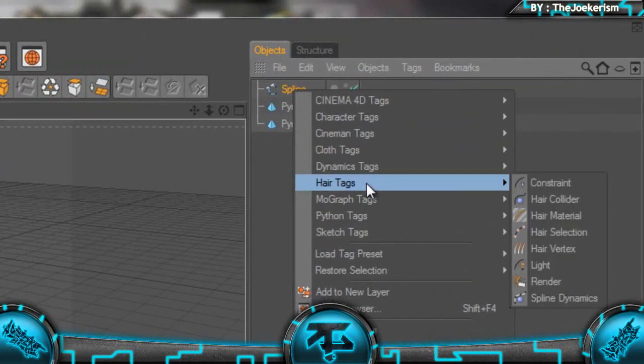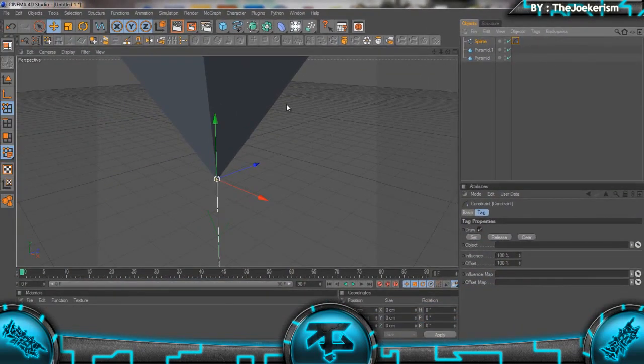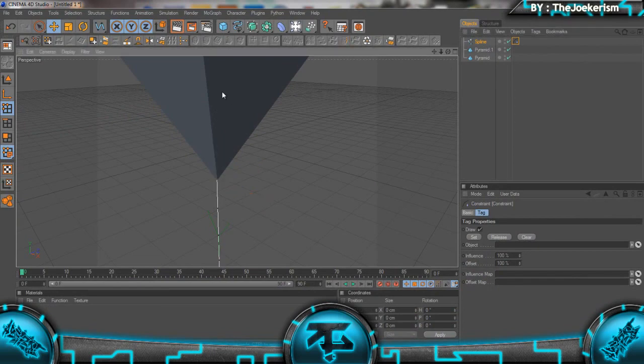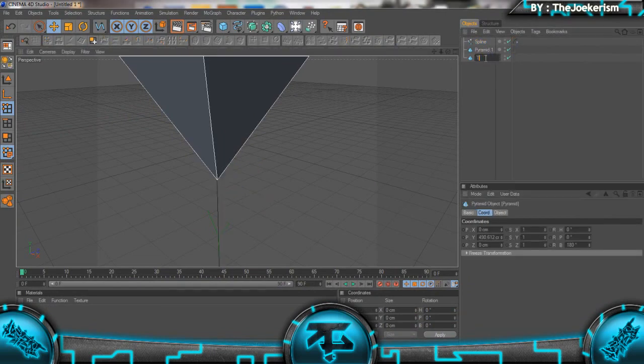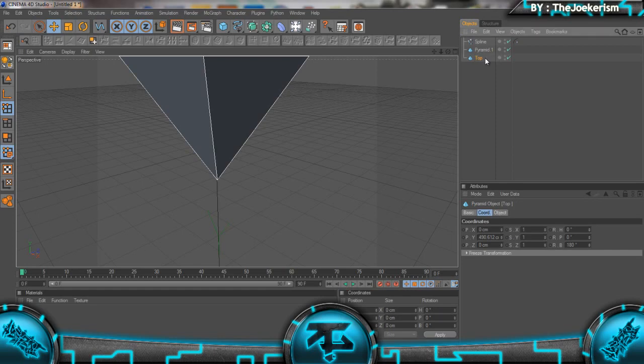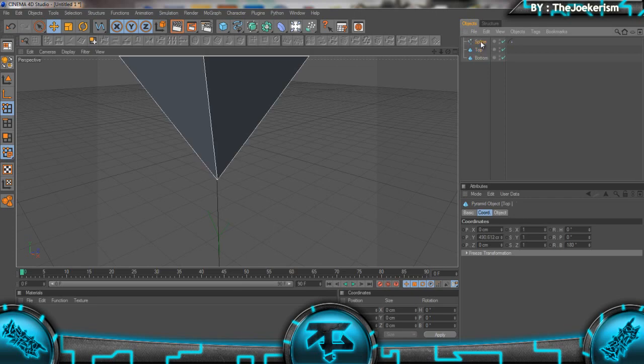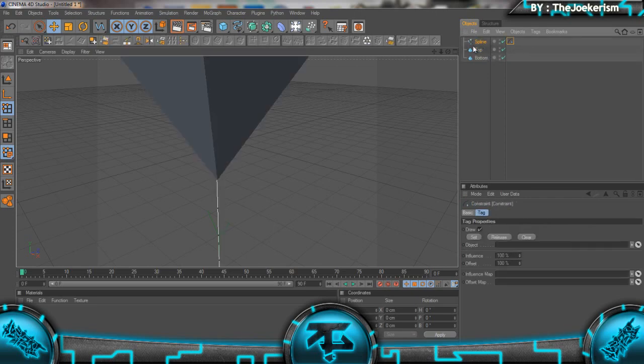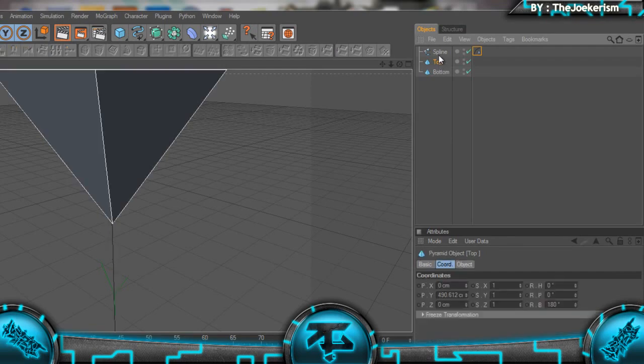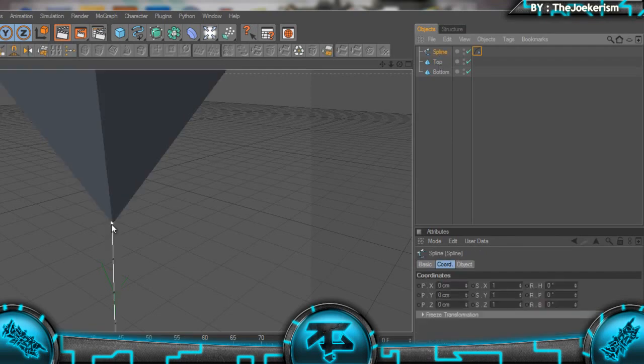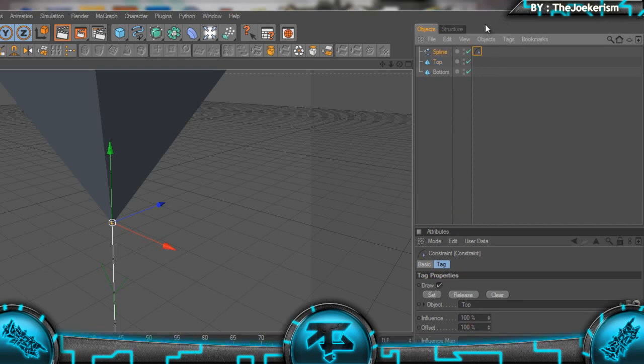I'm going to make sure we have the top pyramid selected, so I'm going to rename this Top and rename this Bottom. Drag that one to the top, then click on the constraint tag. Make sure we've got the top point selected, click the constraint tag, and move the top pyramid into the constraint tag, then hit Set.